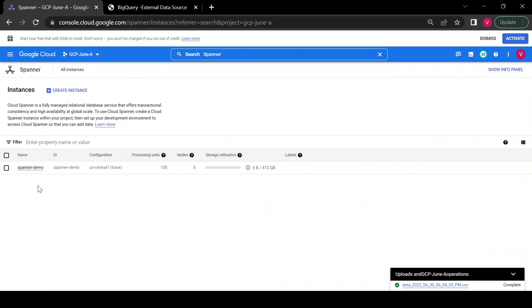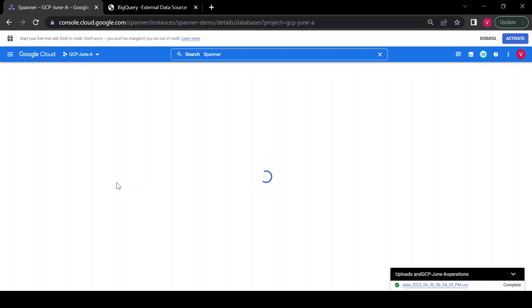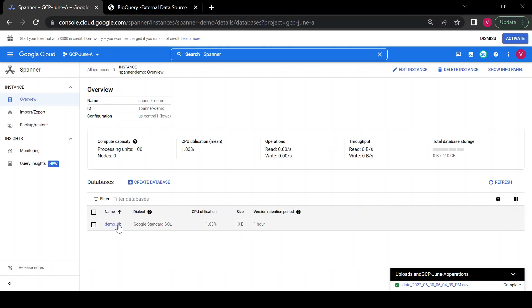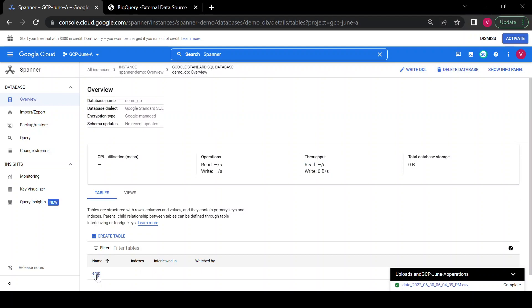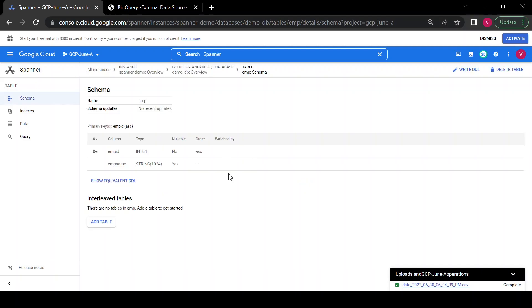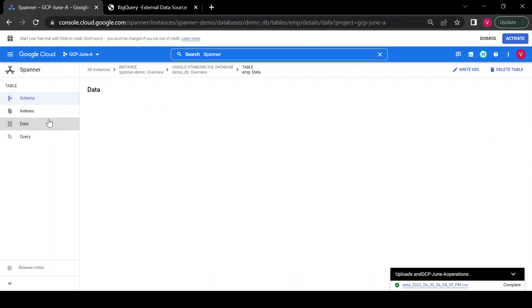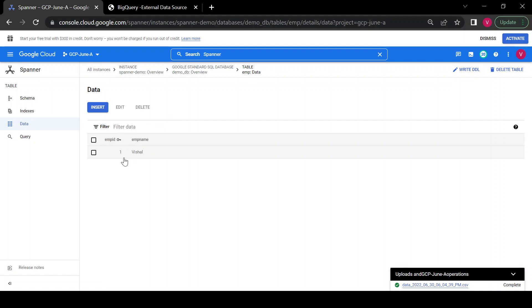Here in my Cloud Spanner I have one instance called 'spanner-demo'. Inside 'spanner-demo' I have one database called 'demo_db', and inside demo_db I have one table called 'emp'. I created this table — let me check if data is available. Yes, I can see there is one row available inside my Spanner database. We'll try to read this table from BigQuery.